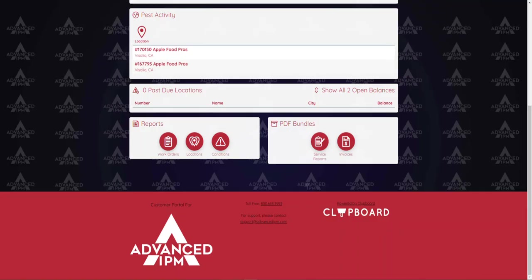Just below that section we will see any recent pest activity and then here at the very bottom we will see the option to bundle PDFs. So just like we saw on the invoices on our previous screen you can also bundle PDFs for service reports and invoices but in this case it would be for all locations on service.